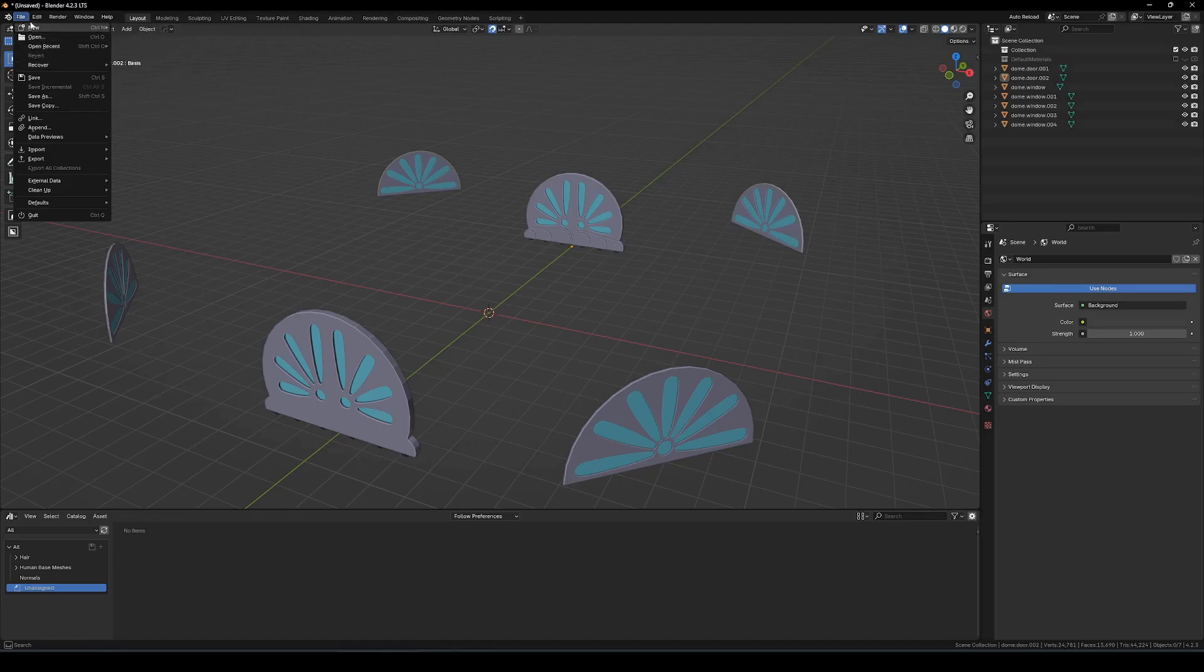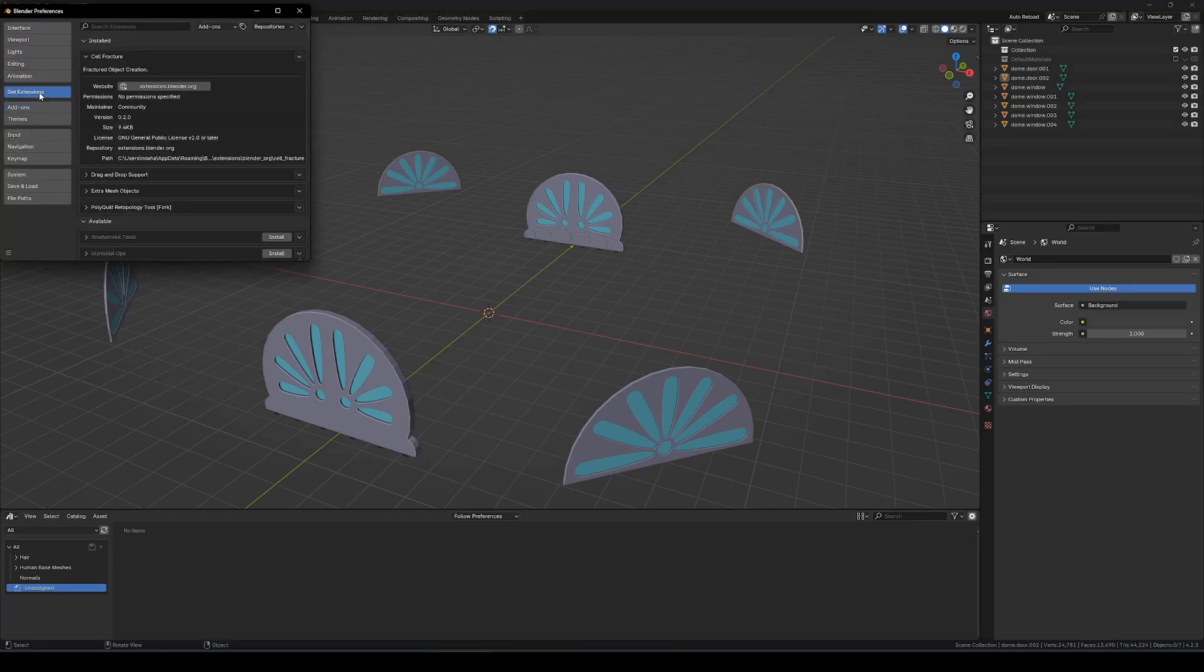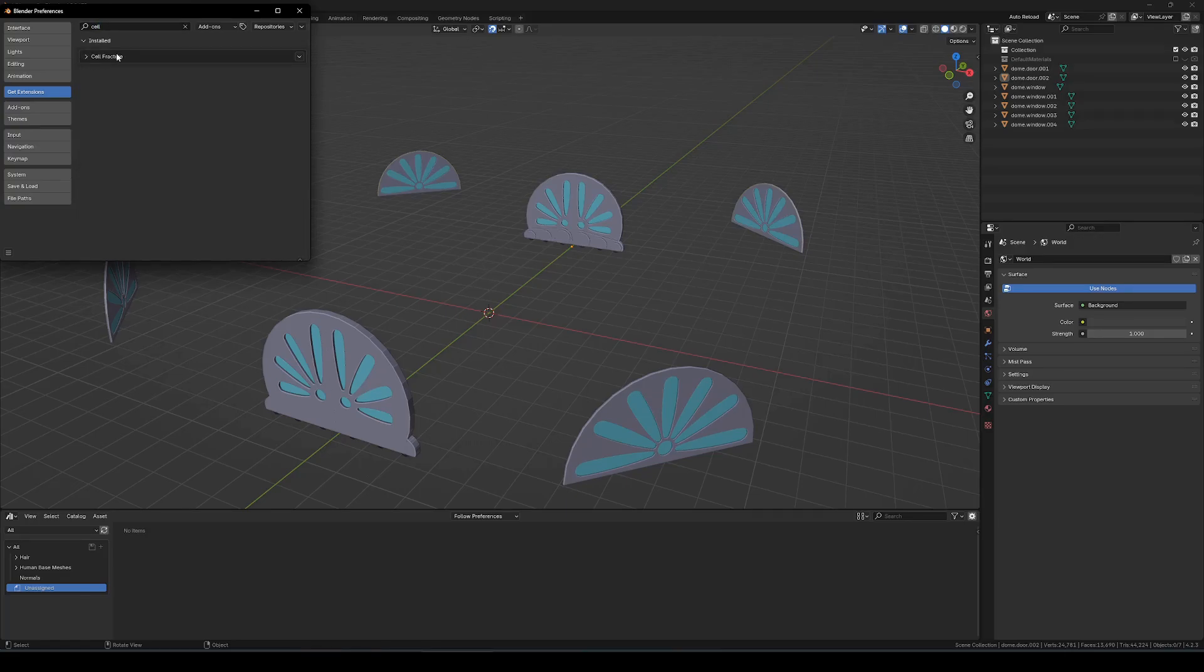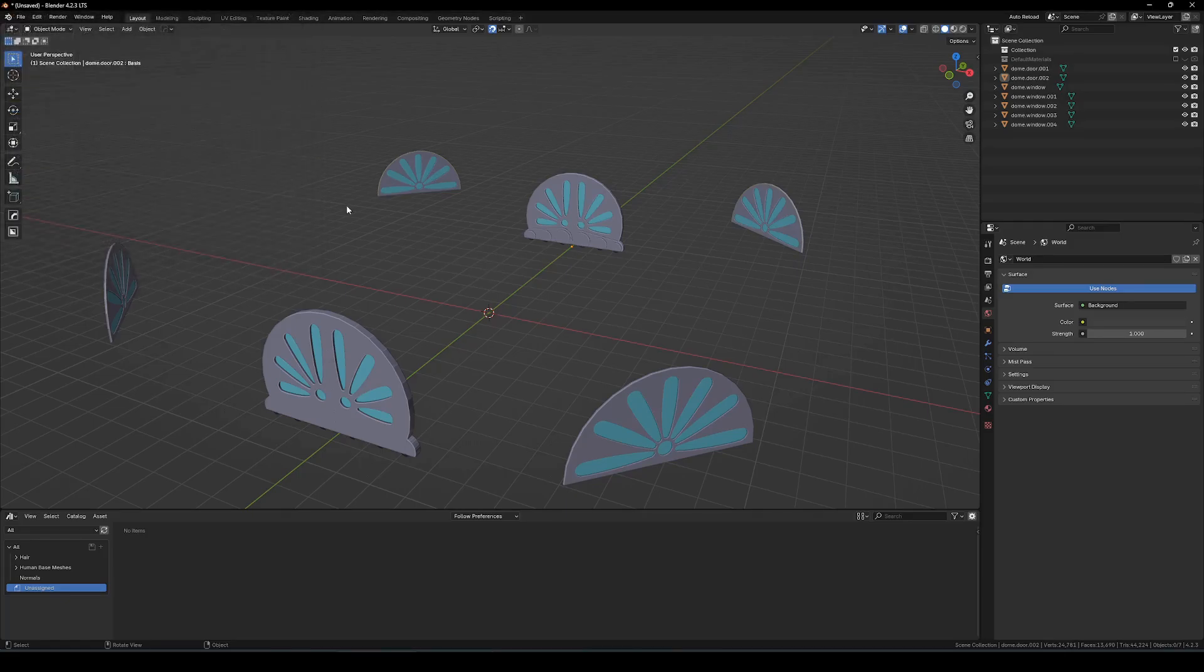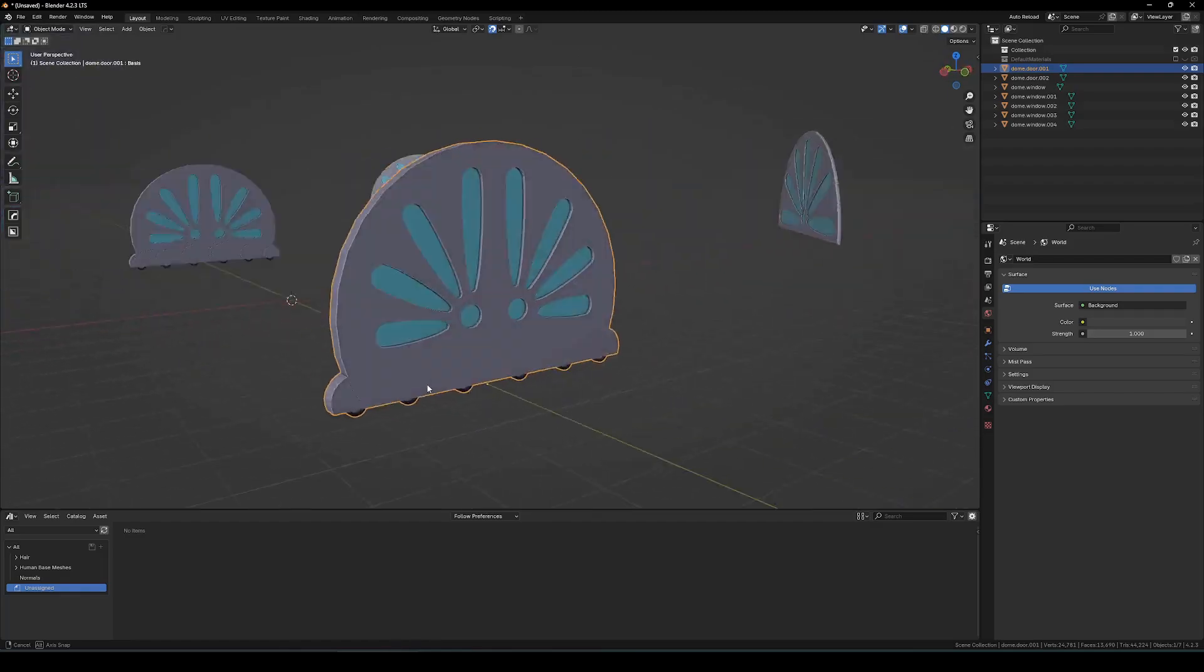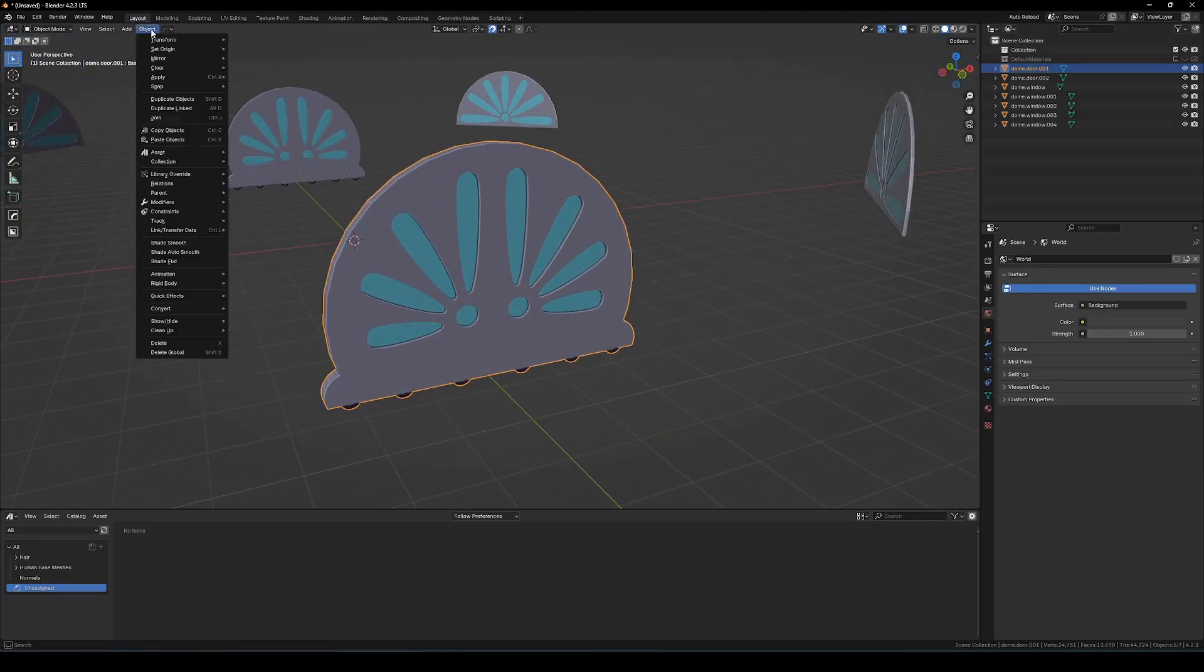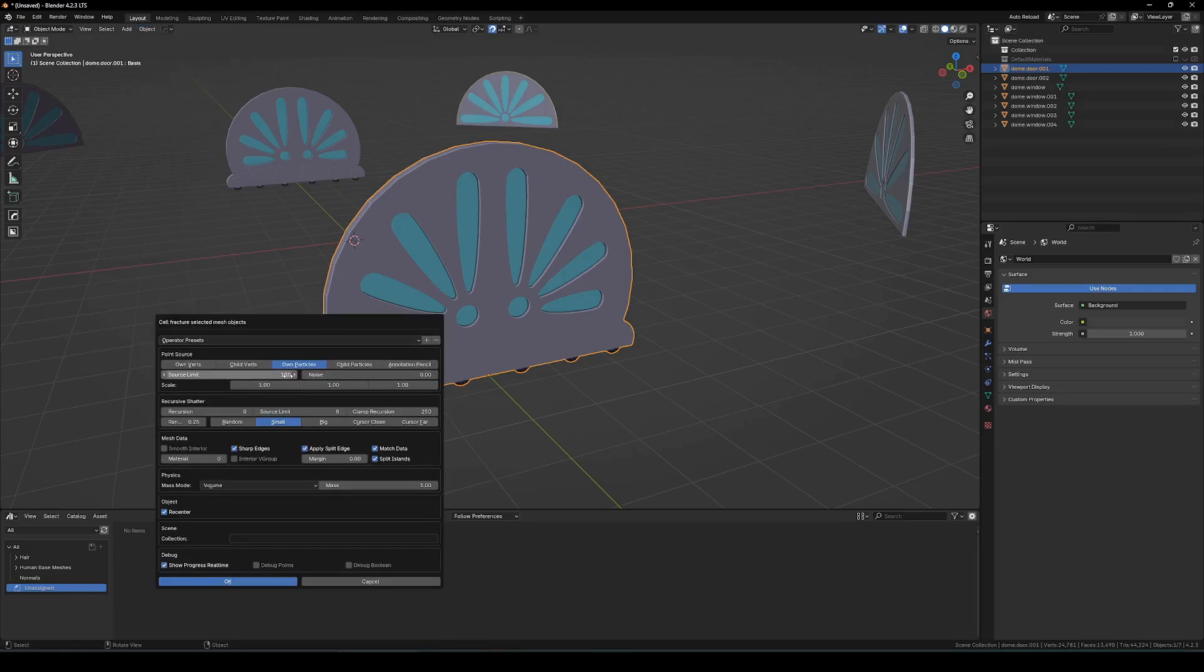Next up we're going to be looking at how to create breakable objects. This is useful for doors and windows. You can also generate furniture. So the way this is done is with a blender add-on called cell fracture. So you can look up how to use this or just follow along on screen here.